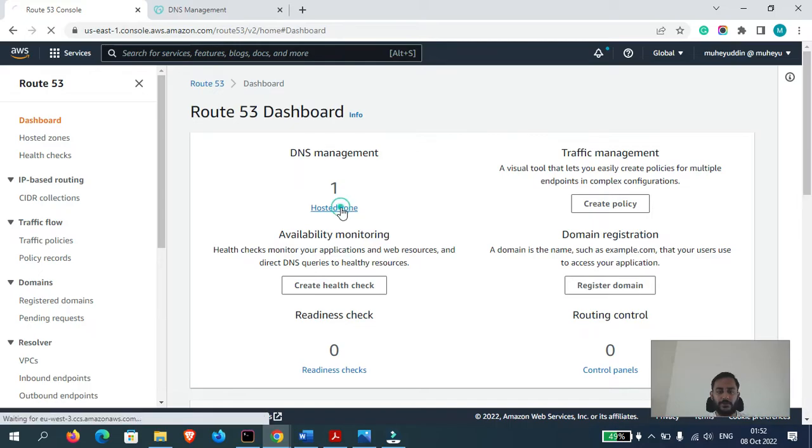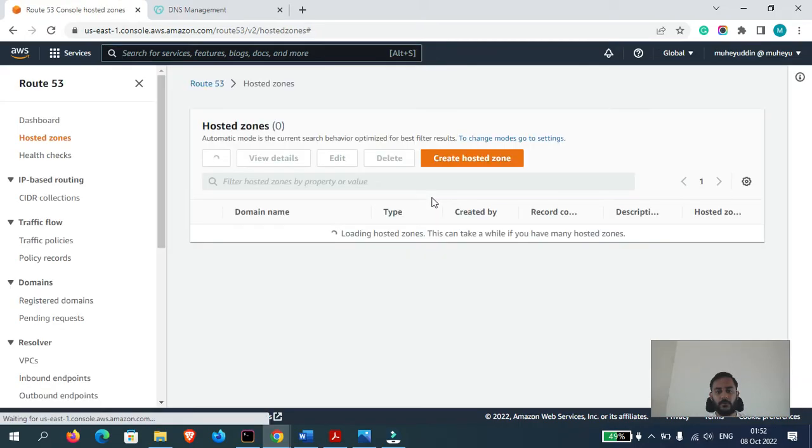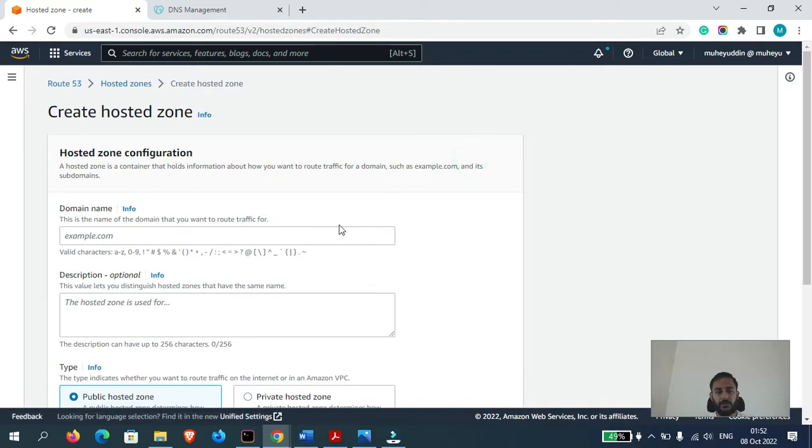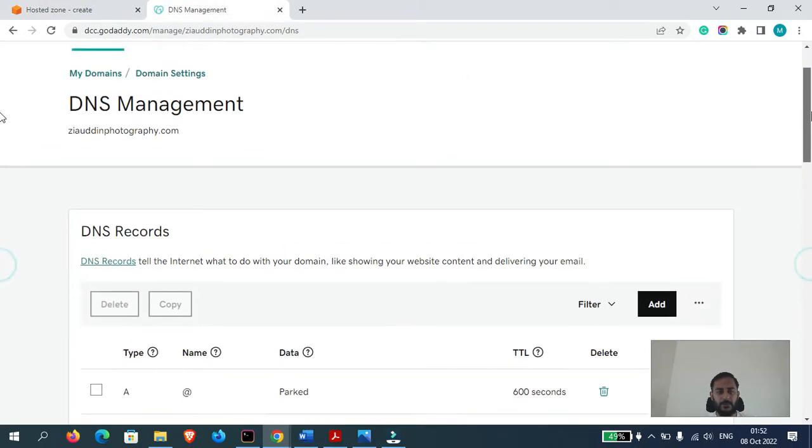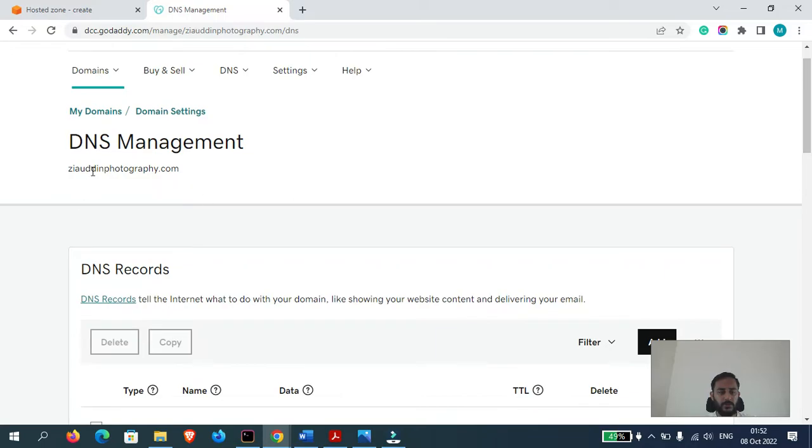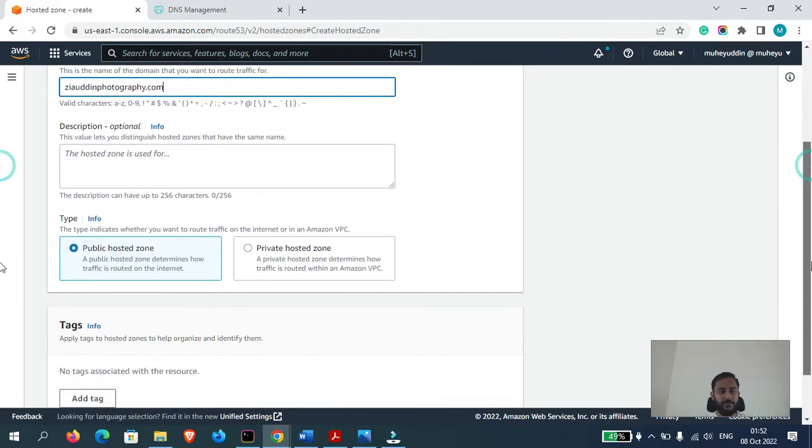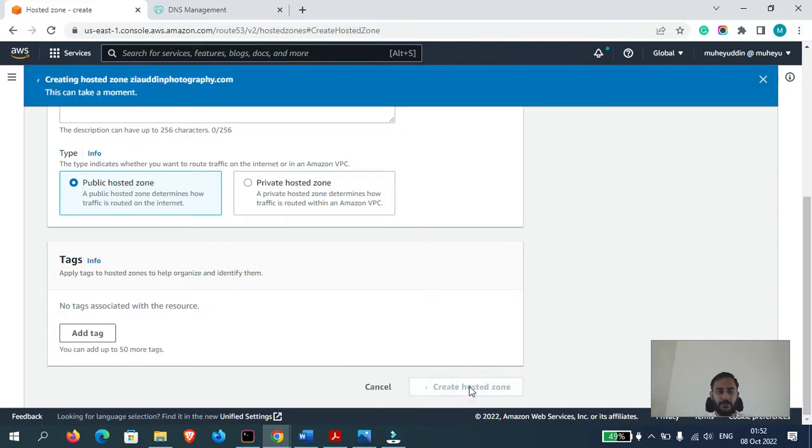Now click on Hosted Zone. Create Hosted Zone. Over here we will type the domain. Our domain name is ziauddinphotography.com, so I will copy paste the name here. Description is optional. We will select Public Hosted Zone. Create Hosted Zone.